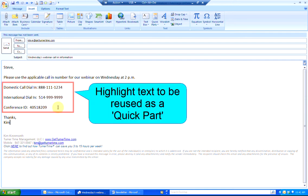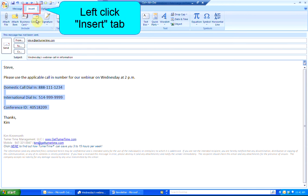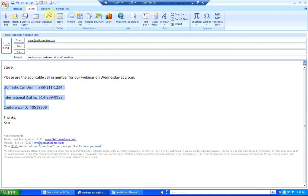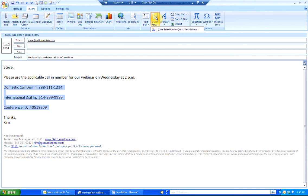To do so, highlight the text that you'd like to reuse in the future, left-click on the insert tab, and left-click on the Quick Parts button.